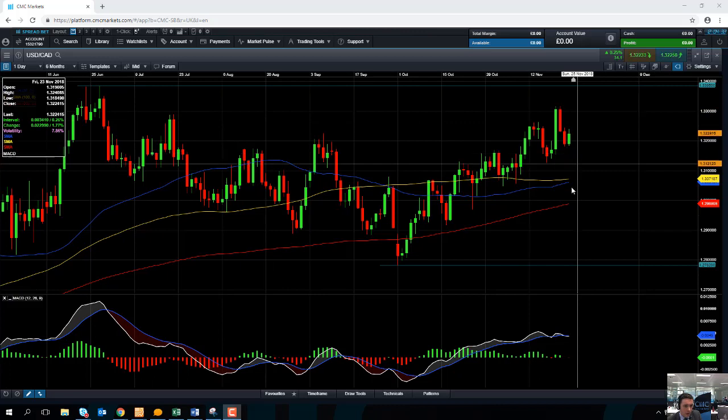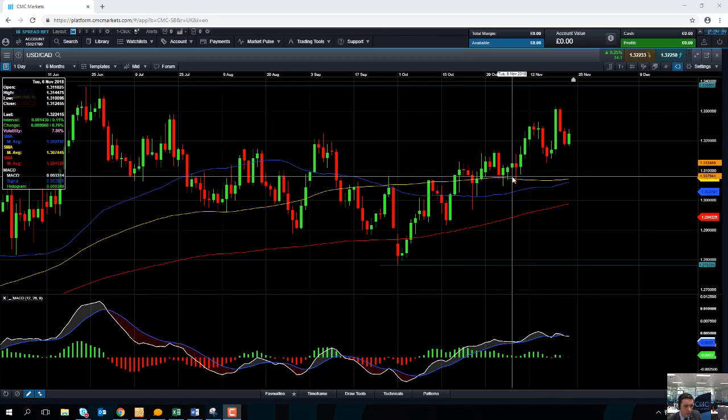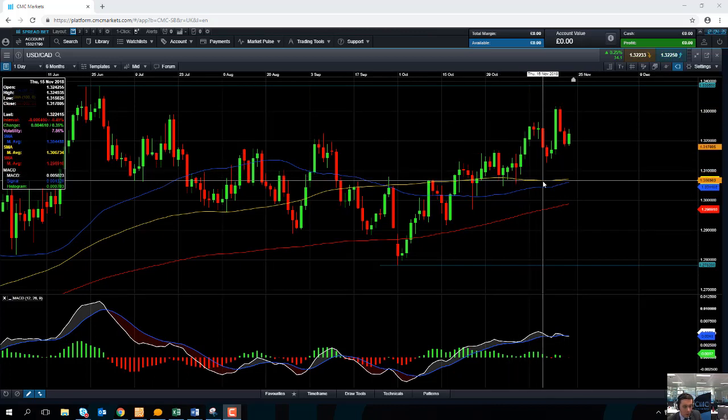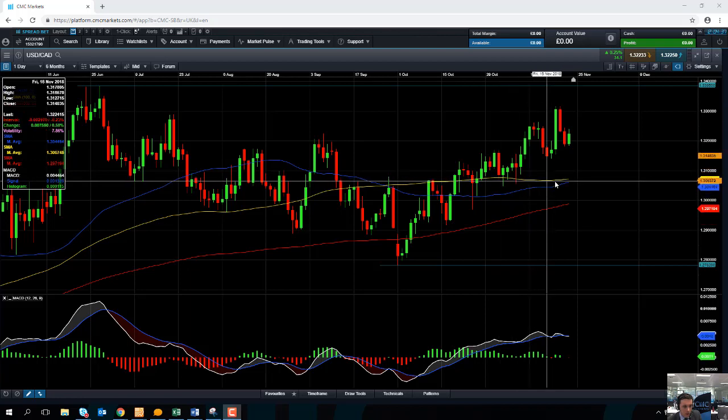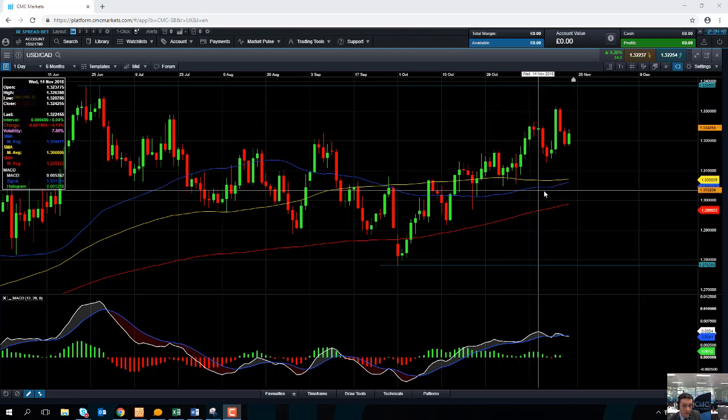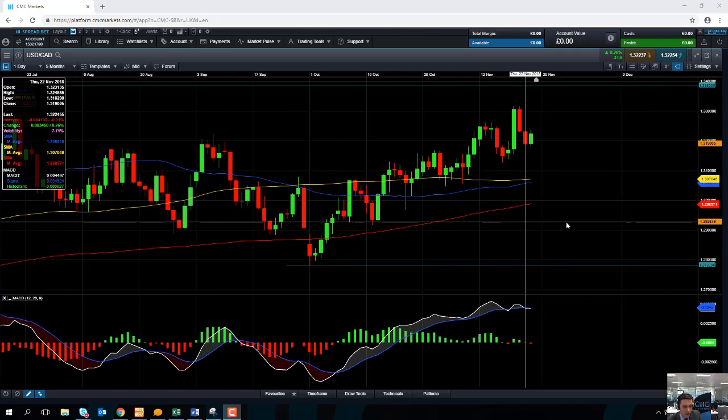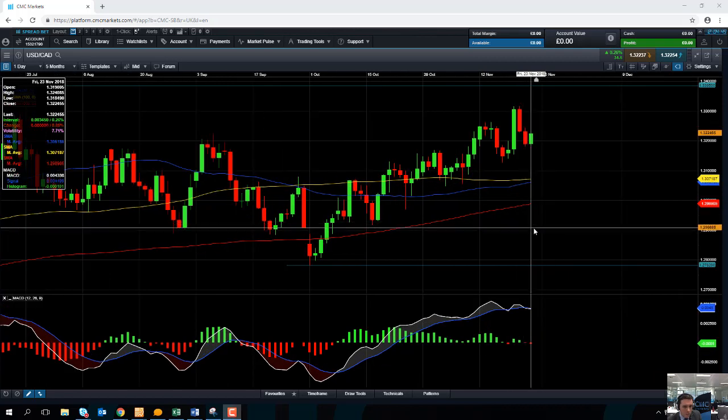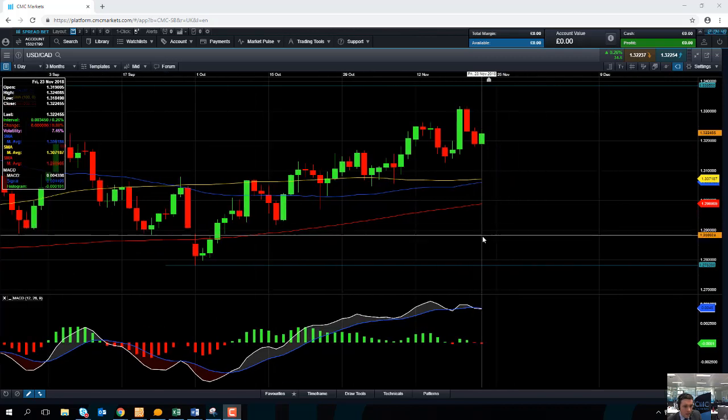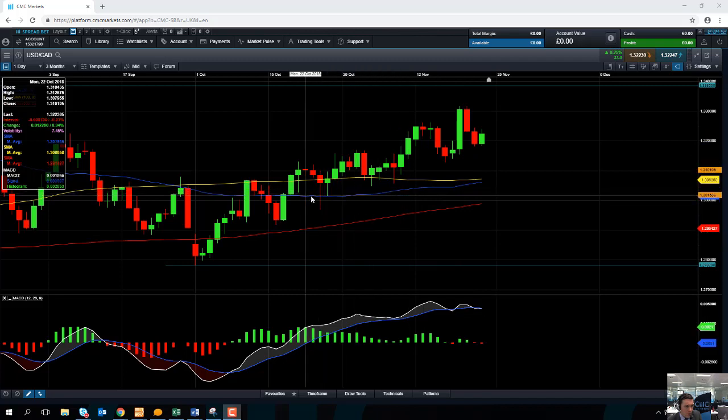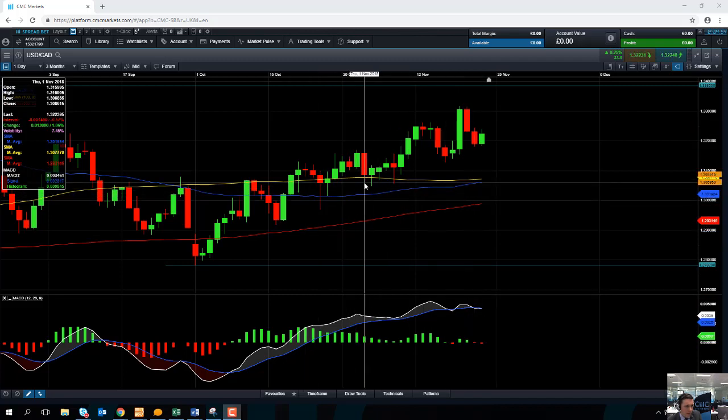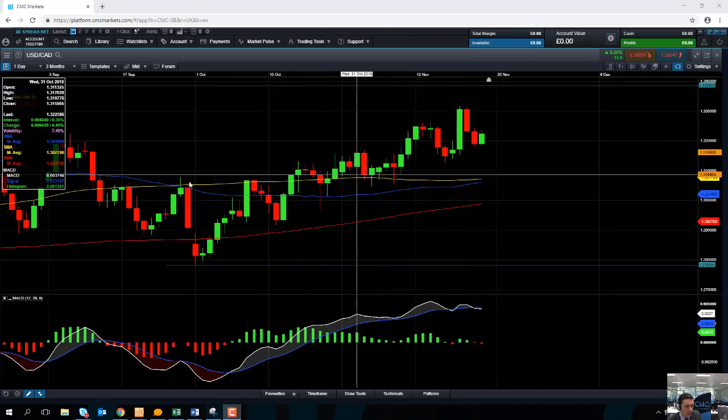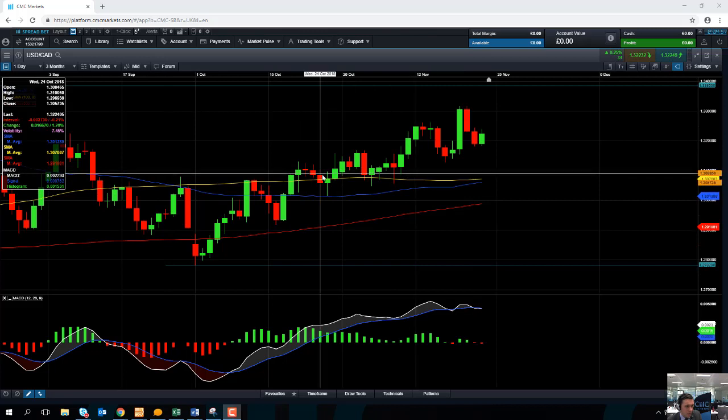Any move to the downside in the dollar CAD may find some support come into play in around this area here at both the 200-day moving average, the yellow line here, and the blue line here at the 50 moving average. The 200 moving average comes into play at 1.3071, and just below that is the 50 moving average. Notice how both lines have acted as both support and resistance in recent months.